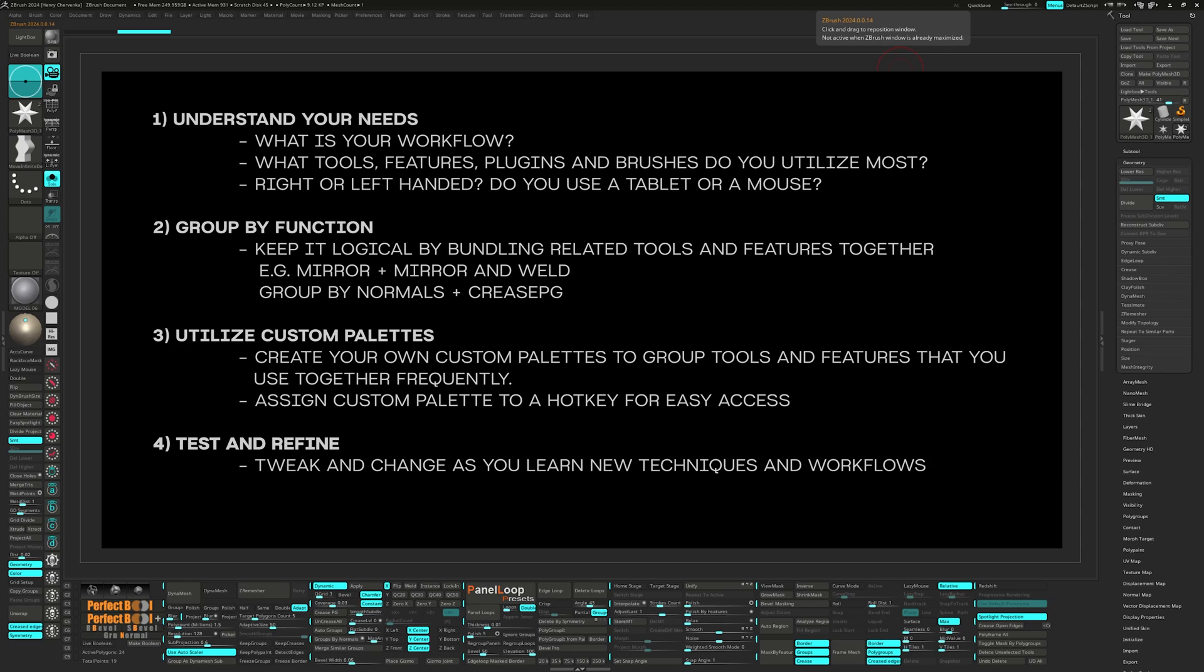So don't be afraid to test out other artists' UIs, change up the colors, and just modify the space until it creates one that works best for you.